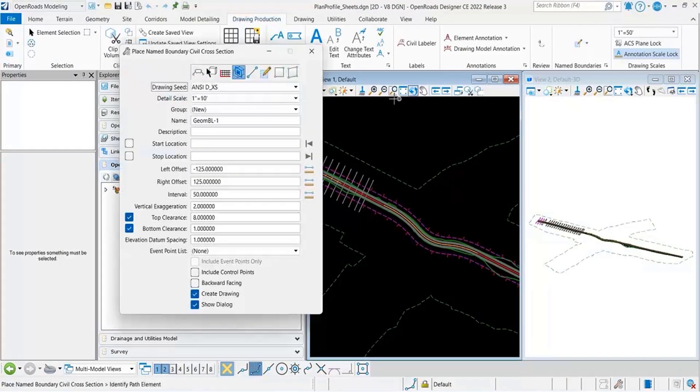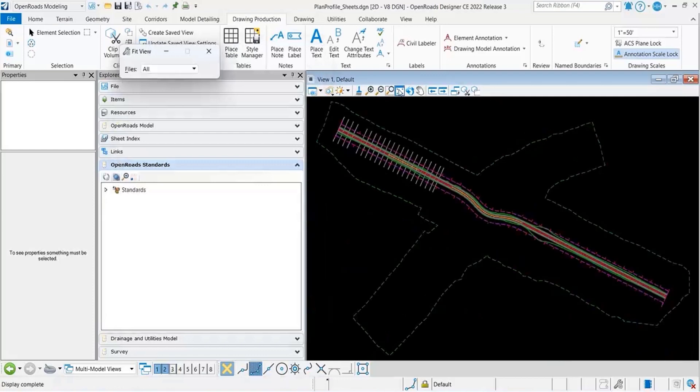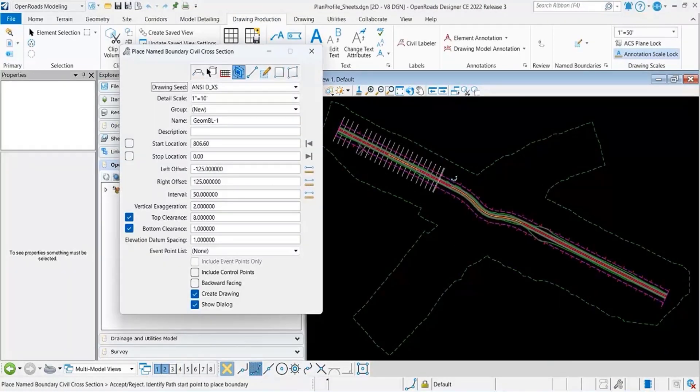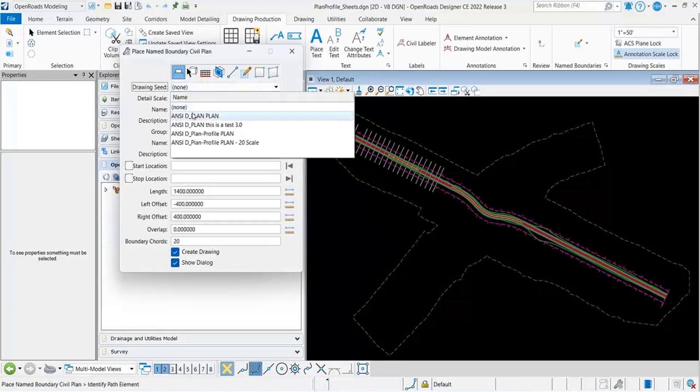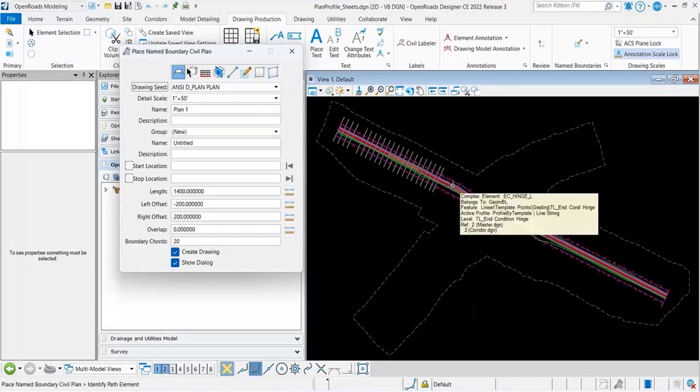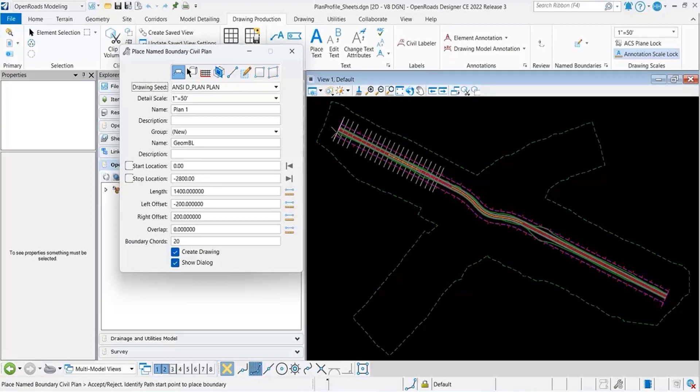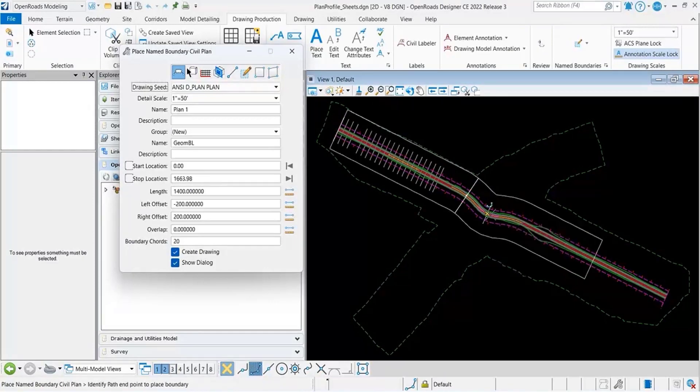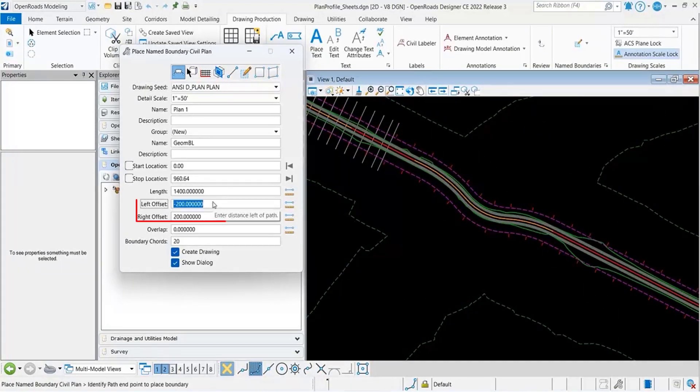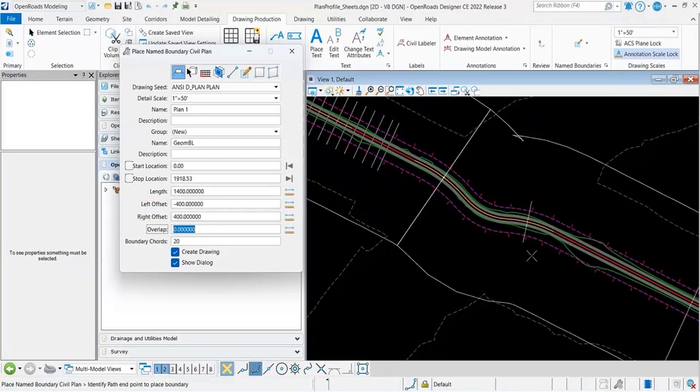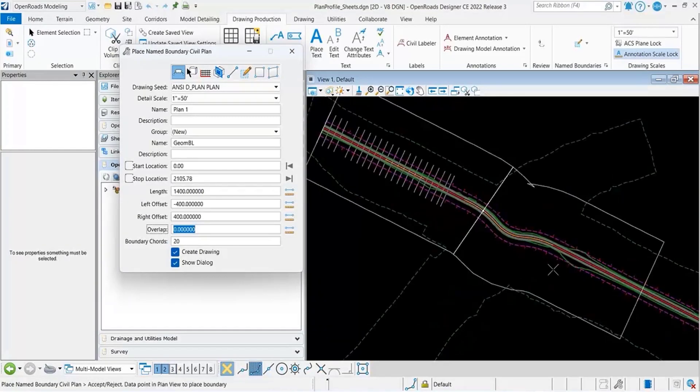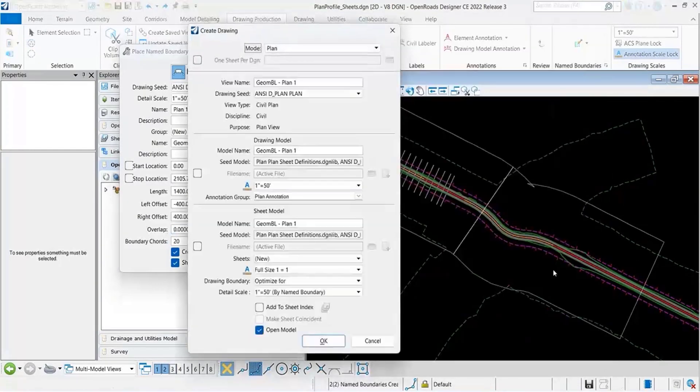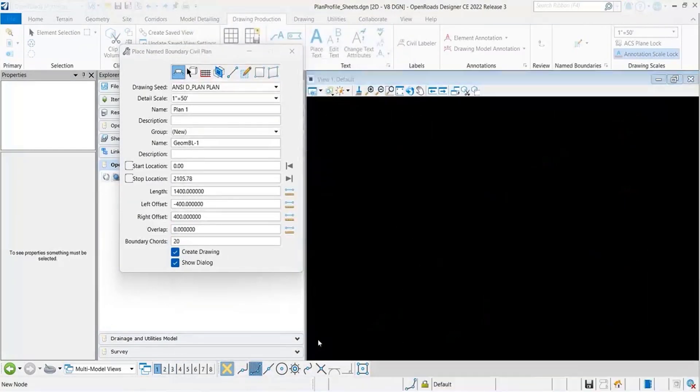So we're going to be placing some plan name boundaries. If I just change this to 400 so it draws some big ones and I create some sheets,